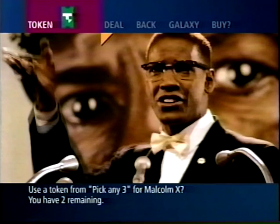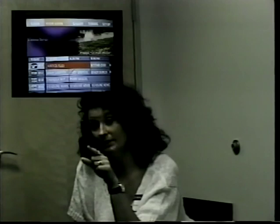Continuous refinement of the preceding elements of the EPG and Galaxy could not have been achieved without the feedback from ongoing usability tests.